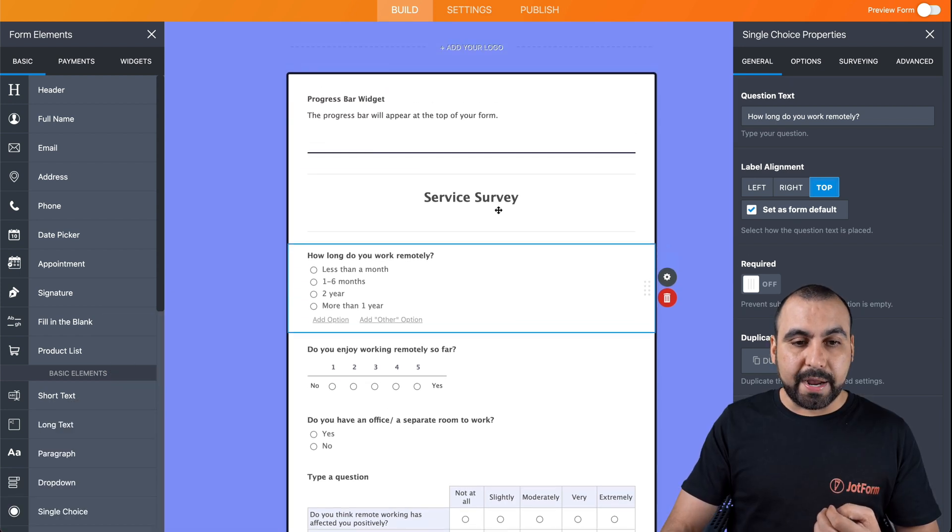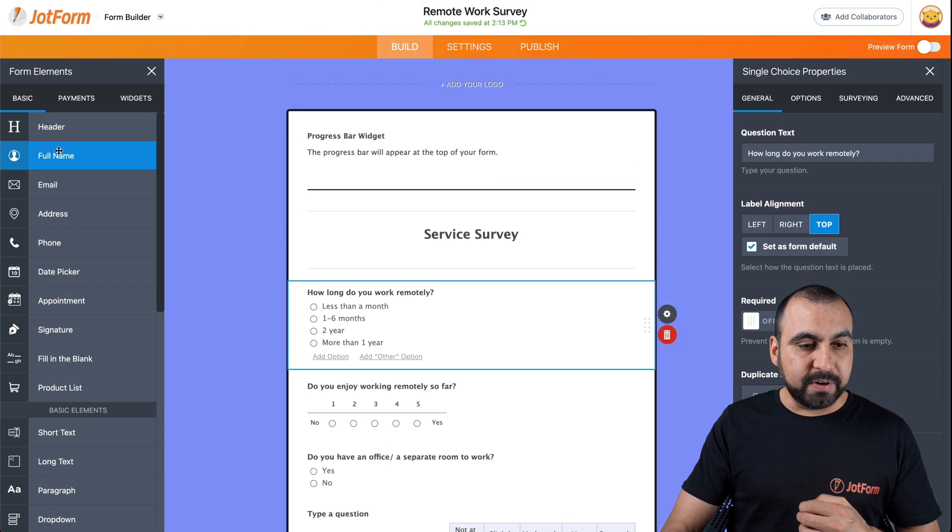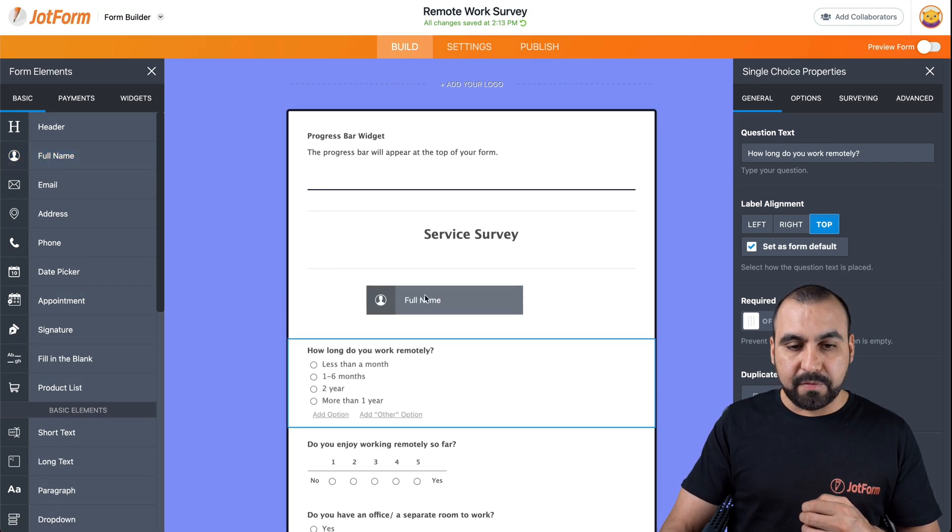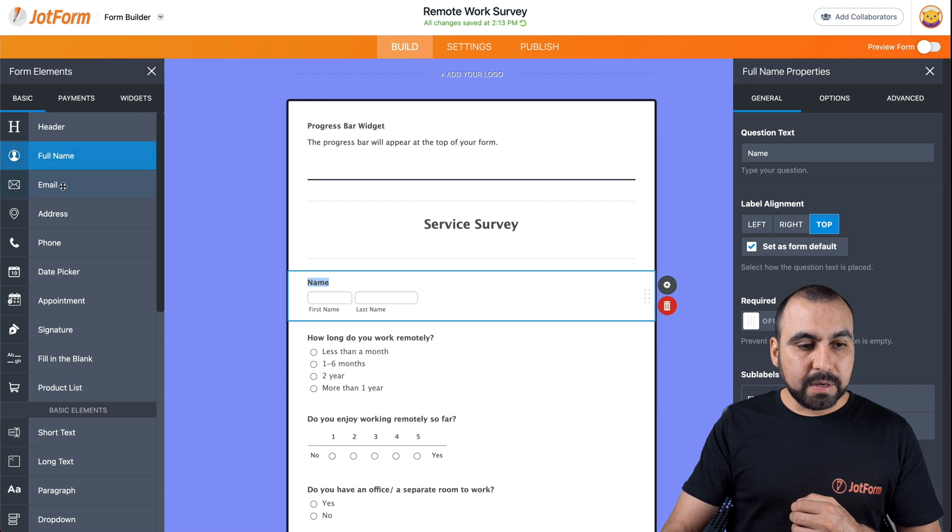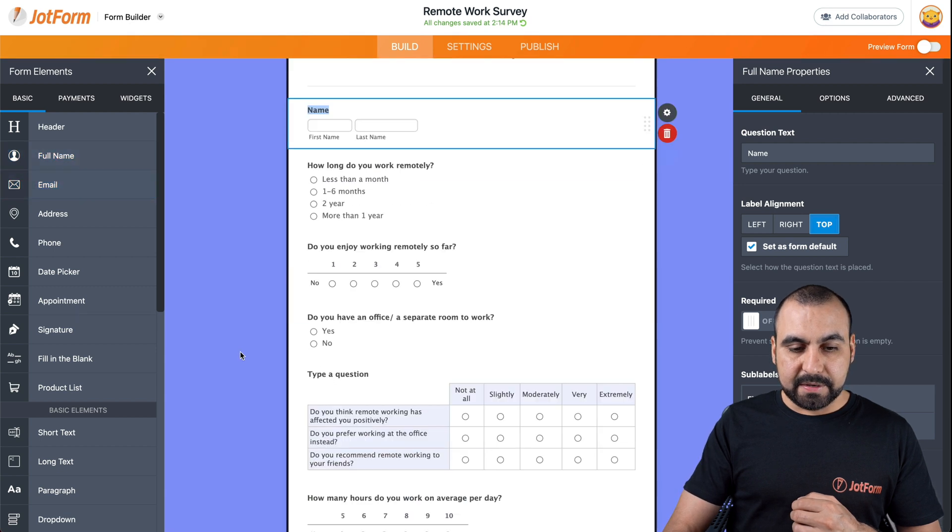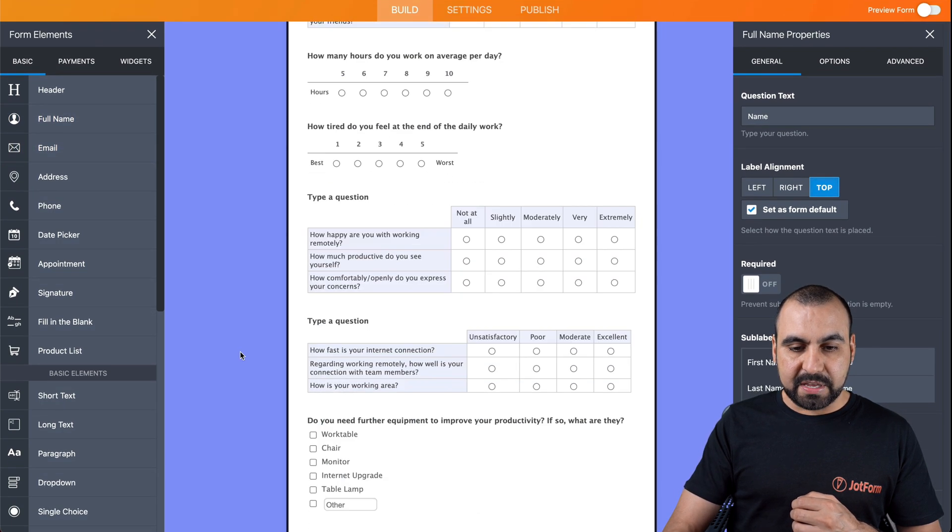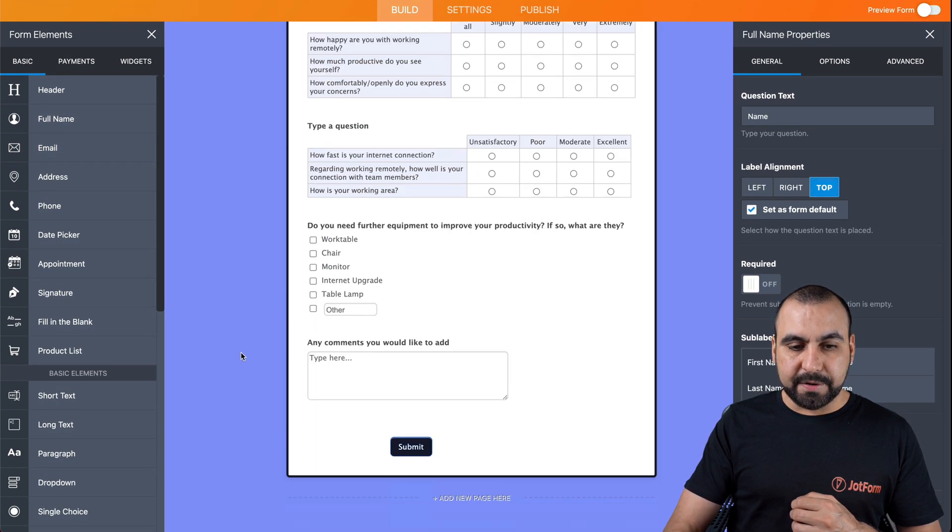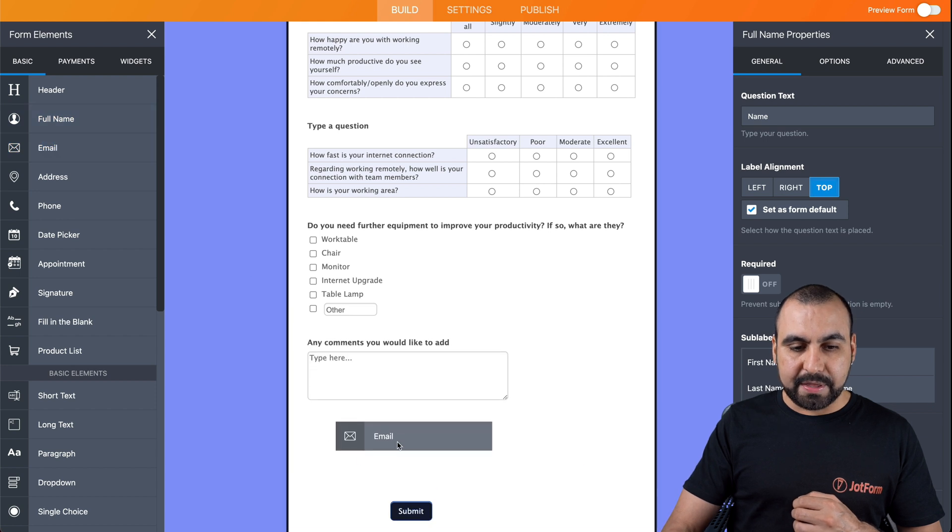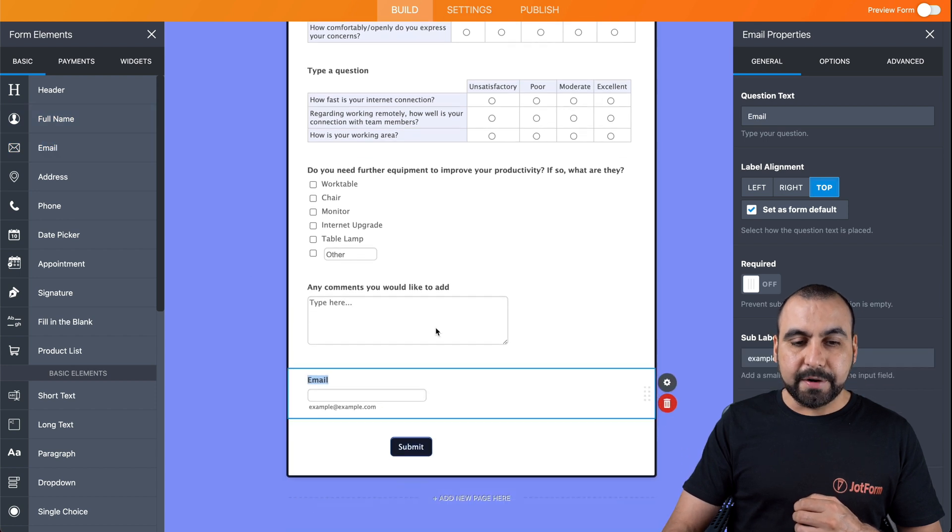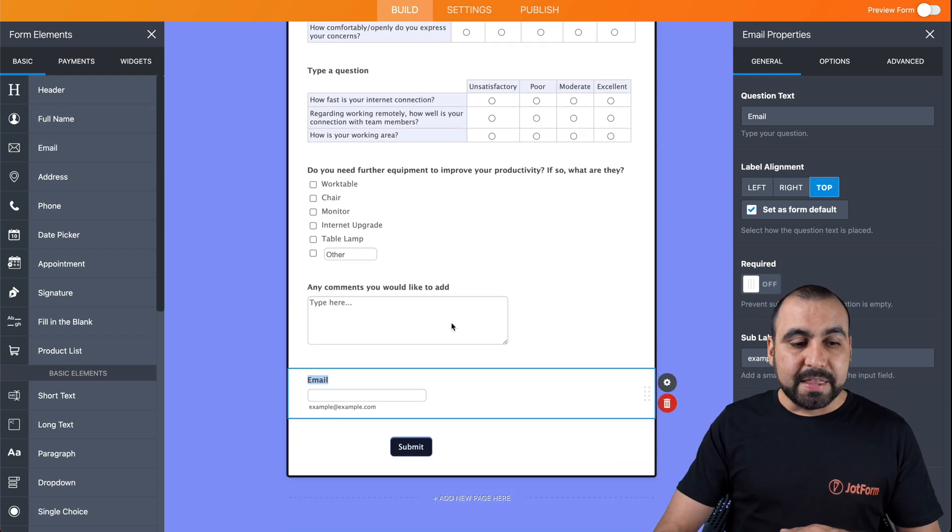Now let's go ahead and drag and drop, for example, full name. We want to add that there. Let's add, we have the email address right here. So let's drag the email address right there. It's super easy.